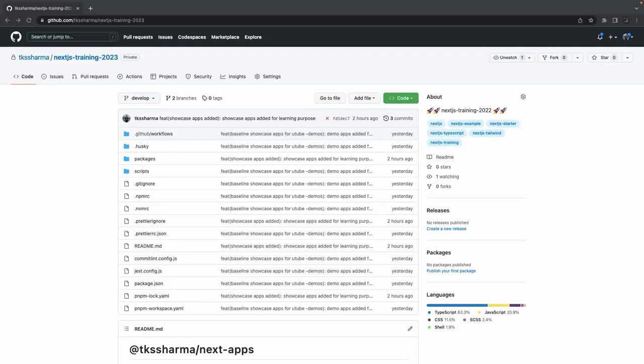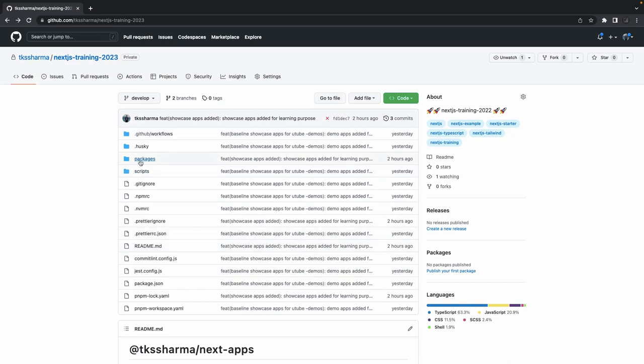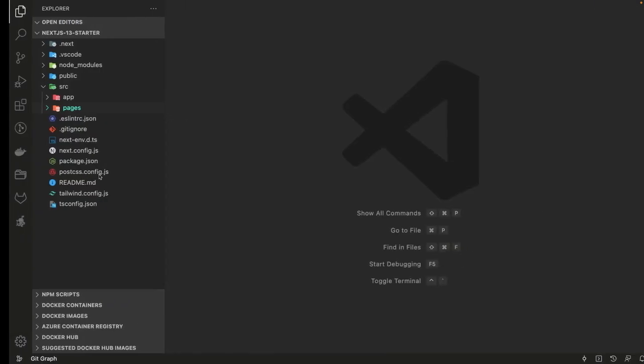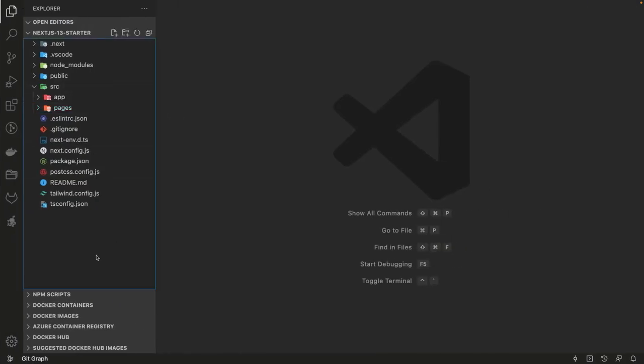Hi everyone, welcome back to my playlist where we are talking about Next.js. This is the GitHub repository where I will be adding all the showcase applications. We are going to cover basic, intermediate, and advanced level applications you can build in Next.js. We have already covered the fundamentals and all the features and concepts of Next.js — now it's time to write actual applications and see them in demos.